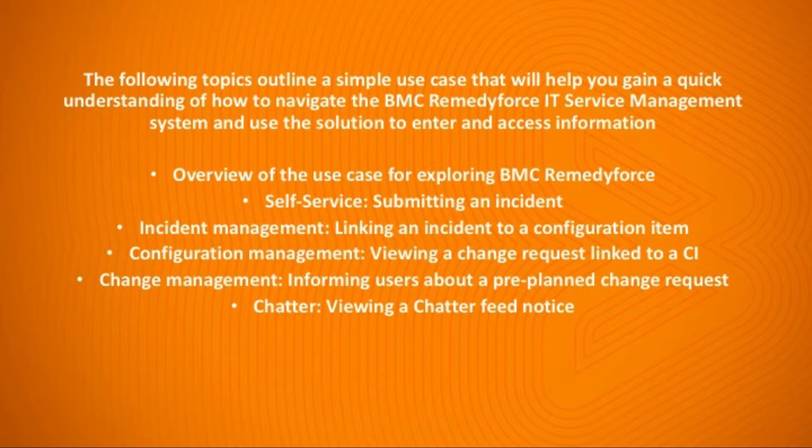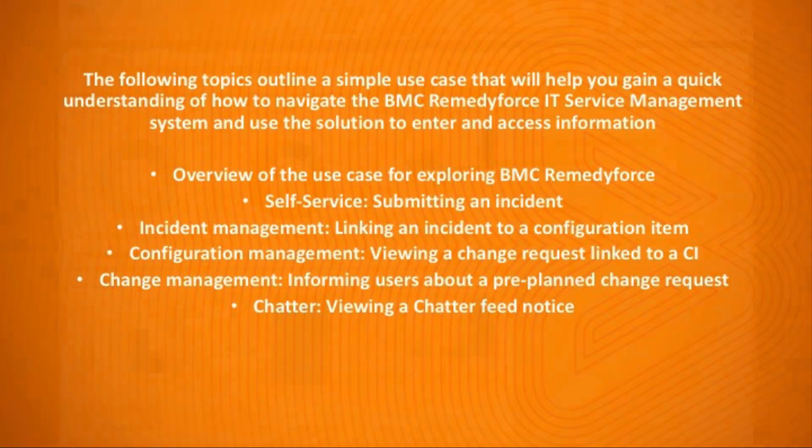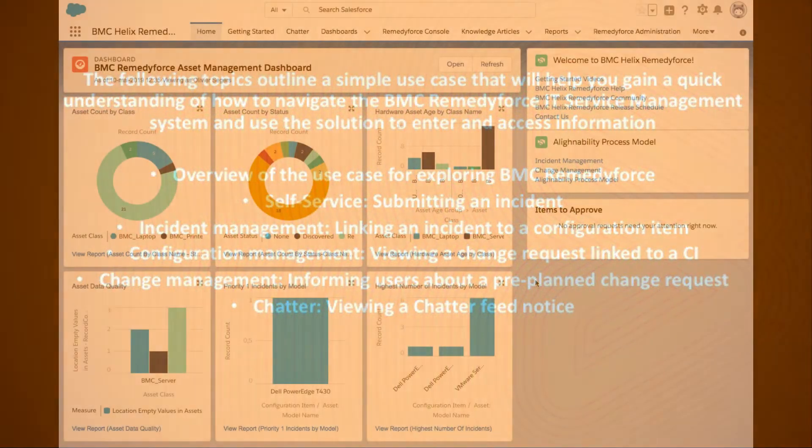To get started with this use case and to access linked information with complete details on the trial experience, the first thing you should do is get acquainted with this linked information which is available on the Home tab.